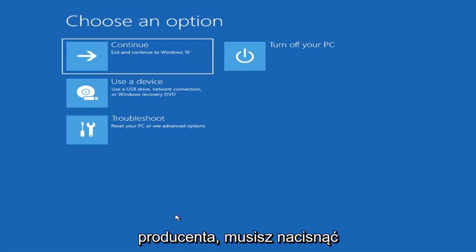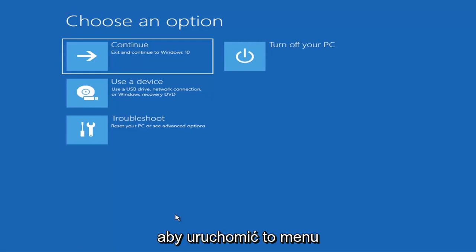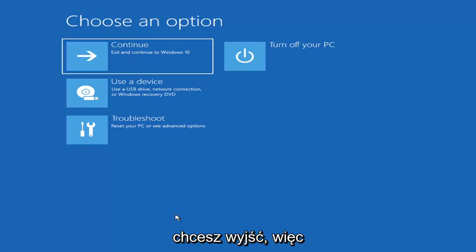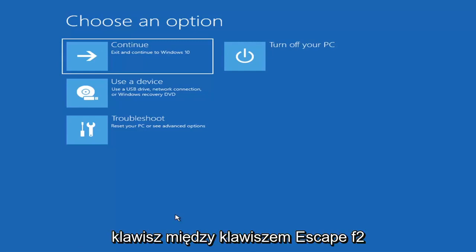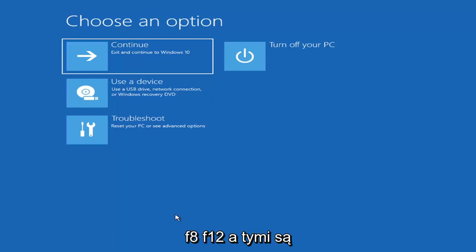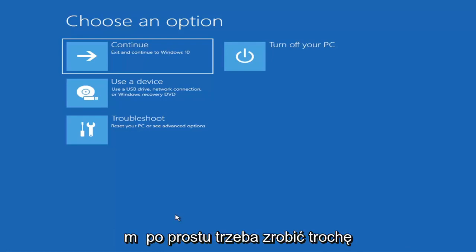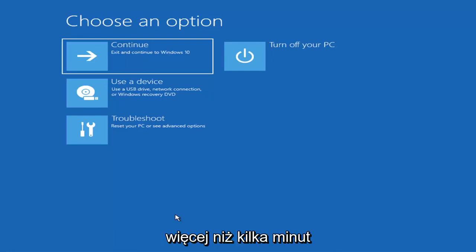Then you'd boot your computer from it. Depending on the computer manufacturer, you'd have to tap a different key on your keyboard to launch that menu and select what boot drive you want. It could be anything between the Escape key, F2, F8, or F12 — those are the function keys on the top of your keyboard. You may have to do a little bit of trial and error, though Googling it beforehand would probably be best.